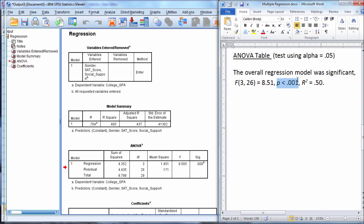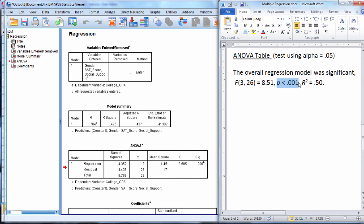And then p is less than 0.001, since we see SPSS has rounded down here to 0.000, since it was less than 0.005. And then I also put the R squared here at the end. This is very typical to do. R squared equals 0.50, and that of course came from the model summary table.